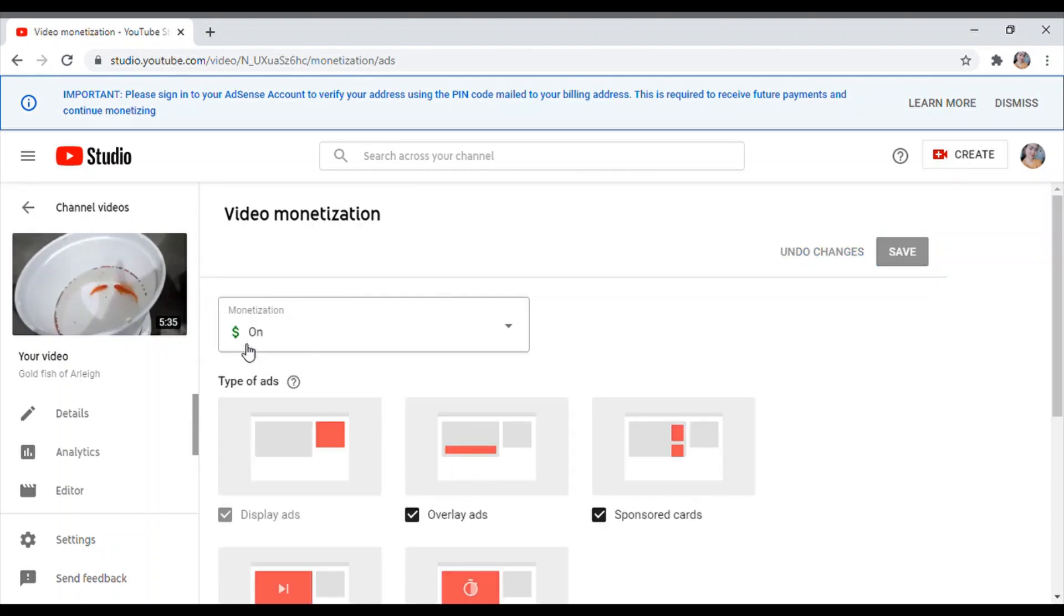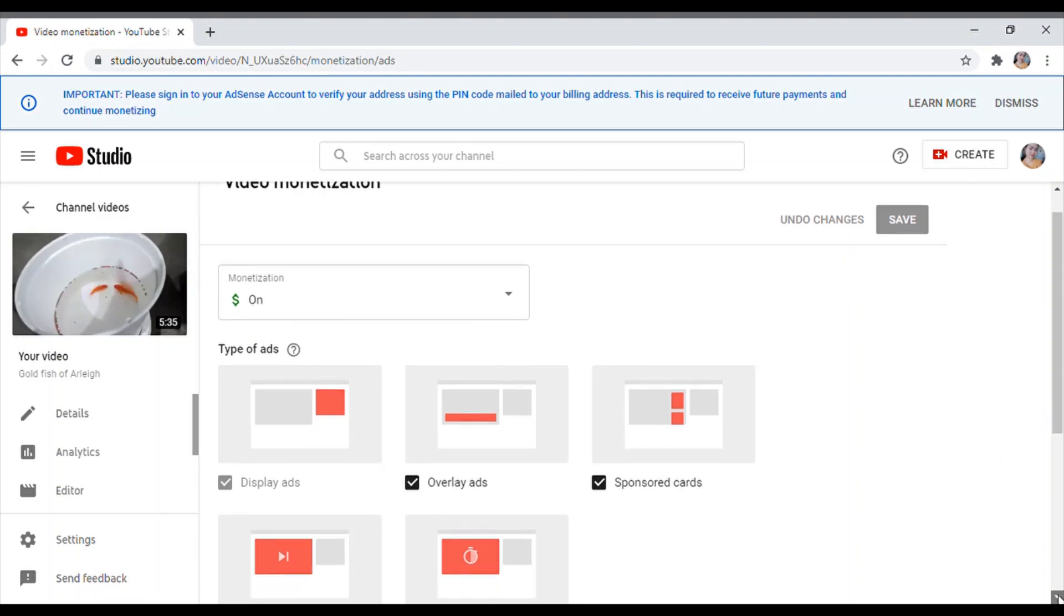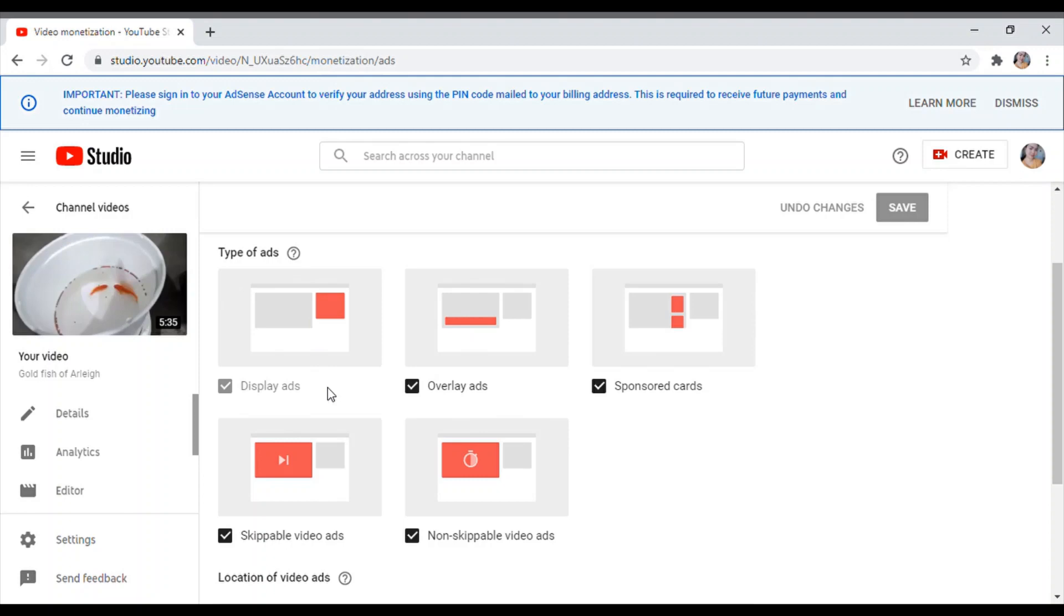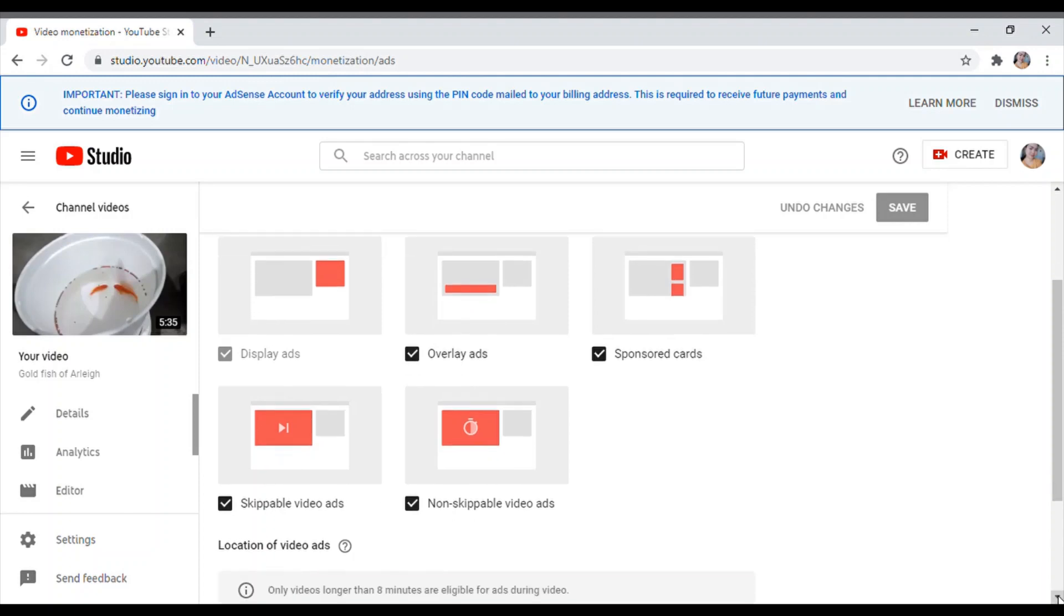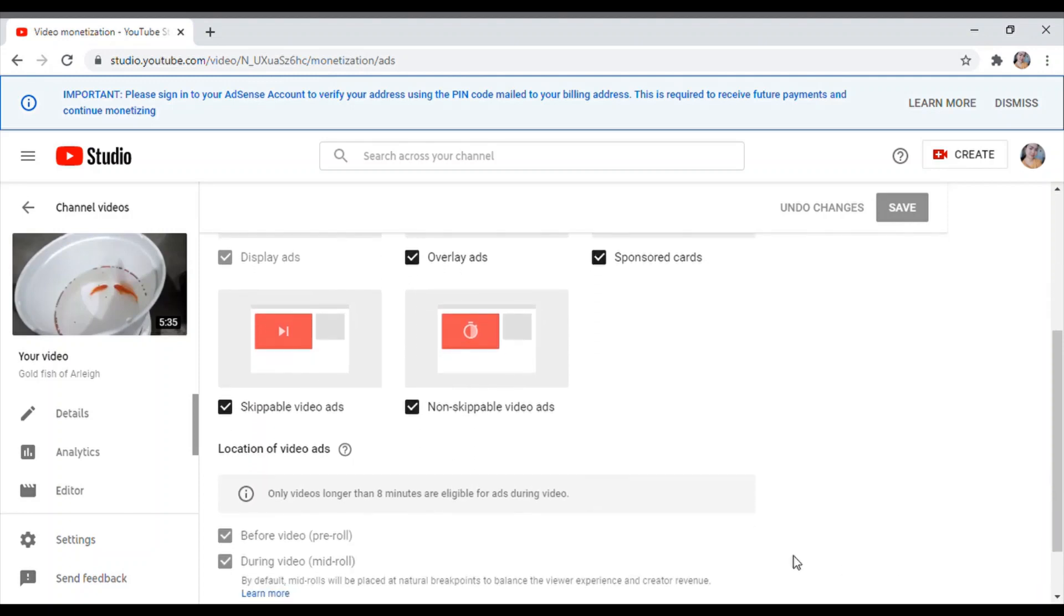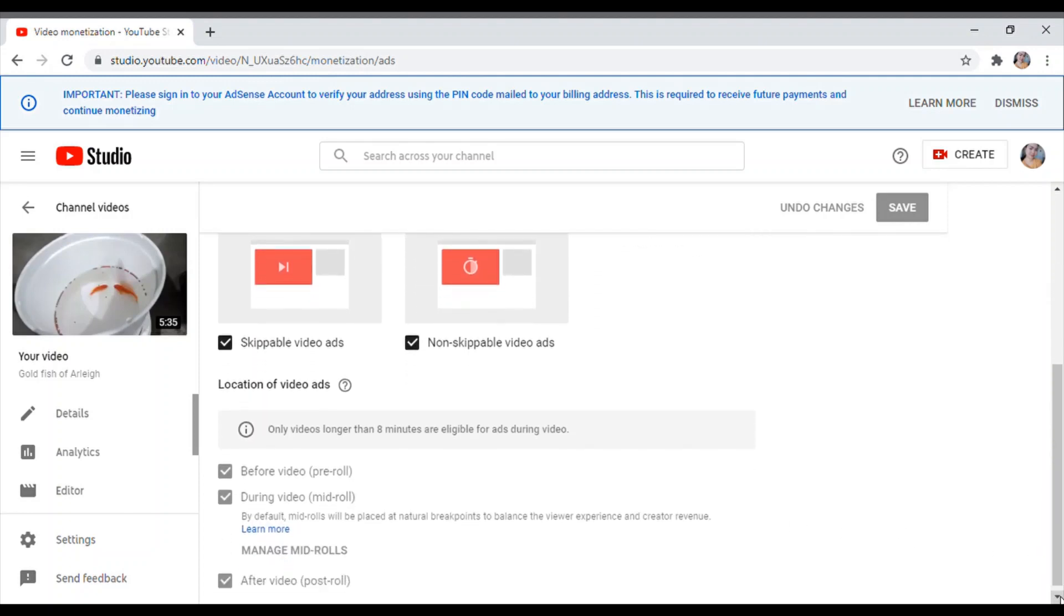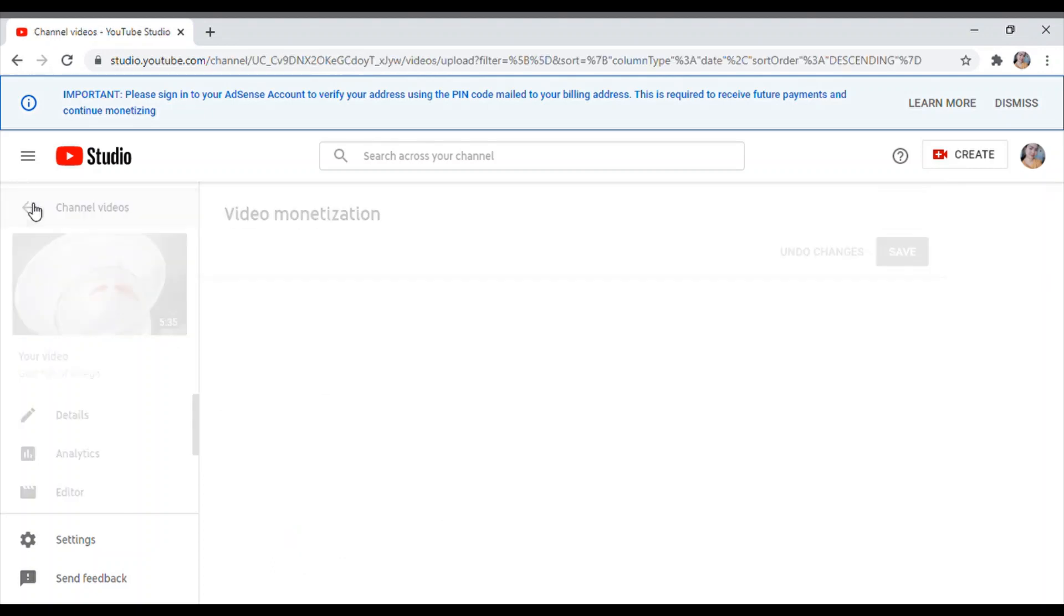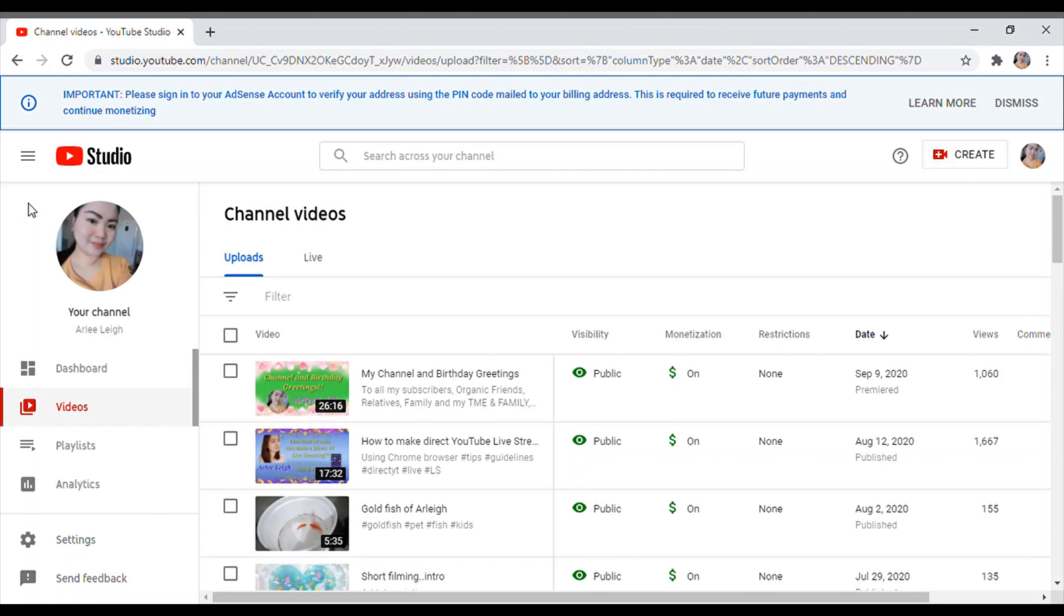So dito, ito 5 minutes lang siya. I-click ko yung dollar sign monetization. Ayan, naka-on yung monetization niya. Tapos yung type of ads, kailangan naka-check lahat: display ads, overlay ads, sponsored cards, skippable video ads, non-skippable video ads. So ayan ito guys, naka-note siya dito. Location of video ads: only videos longer than 8 minutes are eligible for ads during video. So it means, hindi na natin siya pwedeng lagyan ng or dagdagan pa ng ads kasi less than siya, as you see here, less than siya sa 8 minutes.